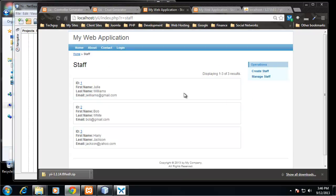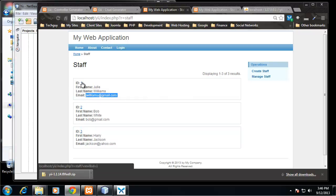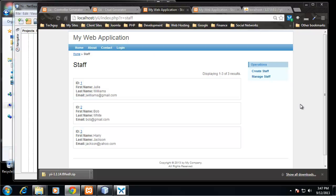And now you can see that the data is actually being pulled from our database because we now have an email, we have an ID. So this represents the read out of the CRUD. Now you can also see on the side here we have a create staff link.